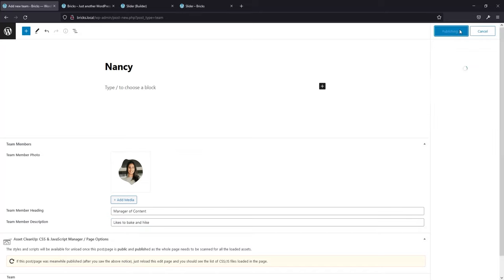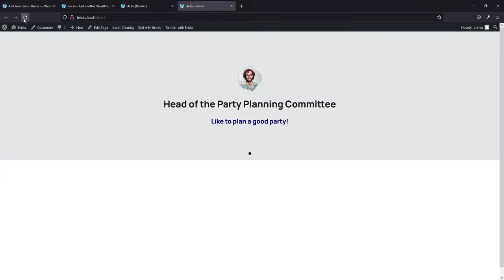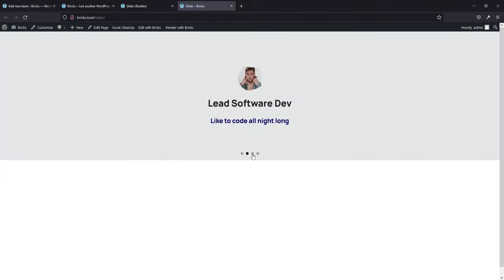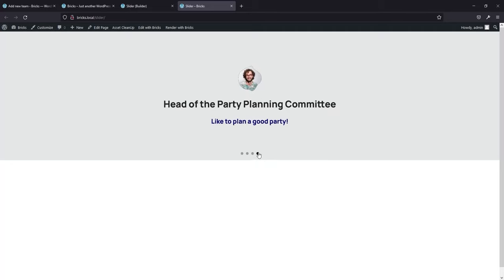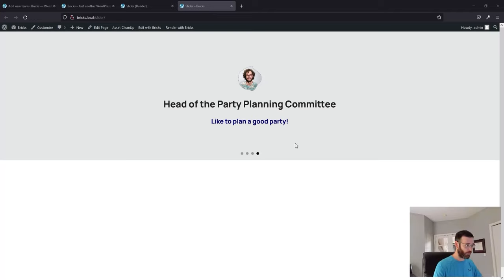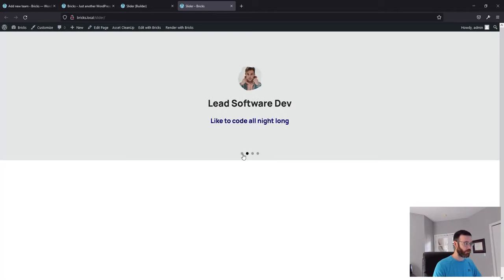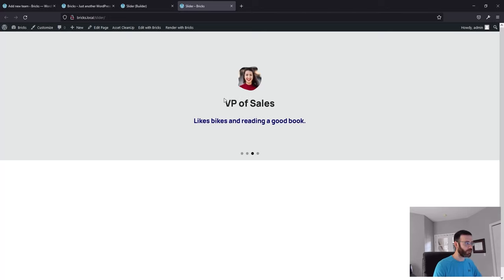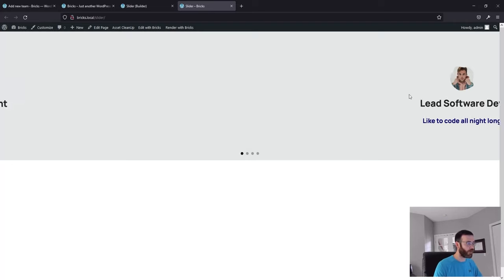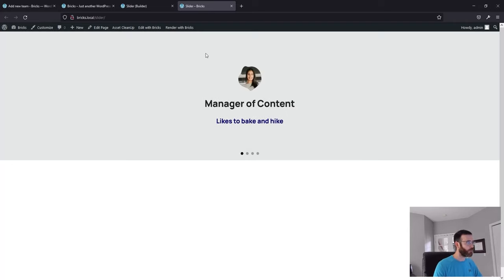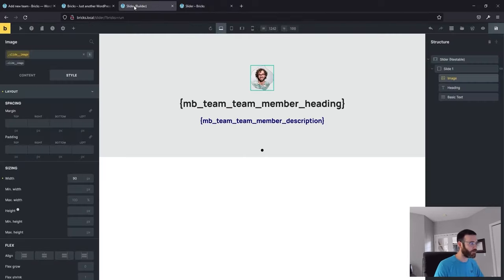Now that we've got our query loop set up, when we refresh we should see the dynamic data just populate right on the front end — this is why we use query loops, this is why we use dynamic data, this is why we use classes. Everything is exactly the same. We're about 20 minutes in and we've got this really nice slider. That's how you bring dynamic data into Bricks with Metabox.